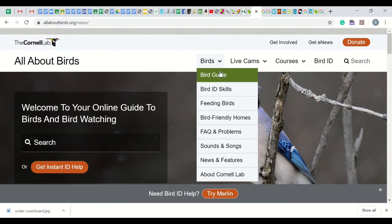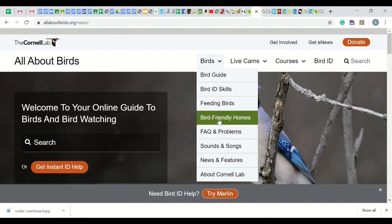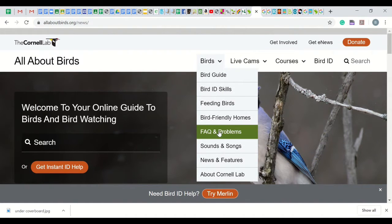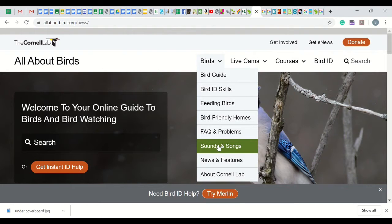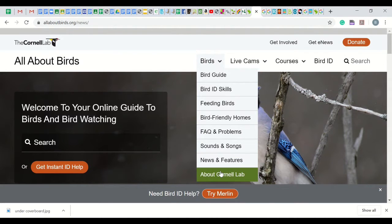First is the bird pull-down menu. This is a great resource on different birds, how to identify and feed birds, homes, sounds, and more. Take some time to explore.